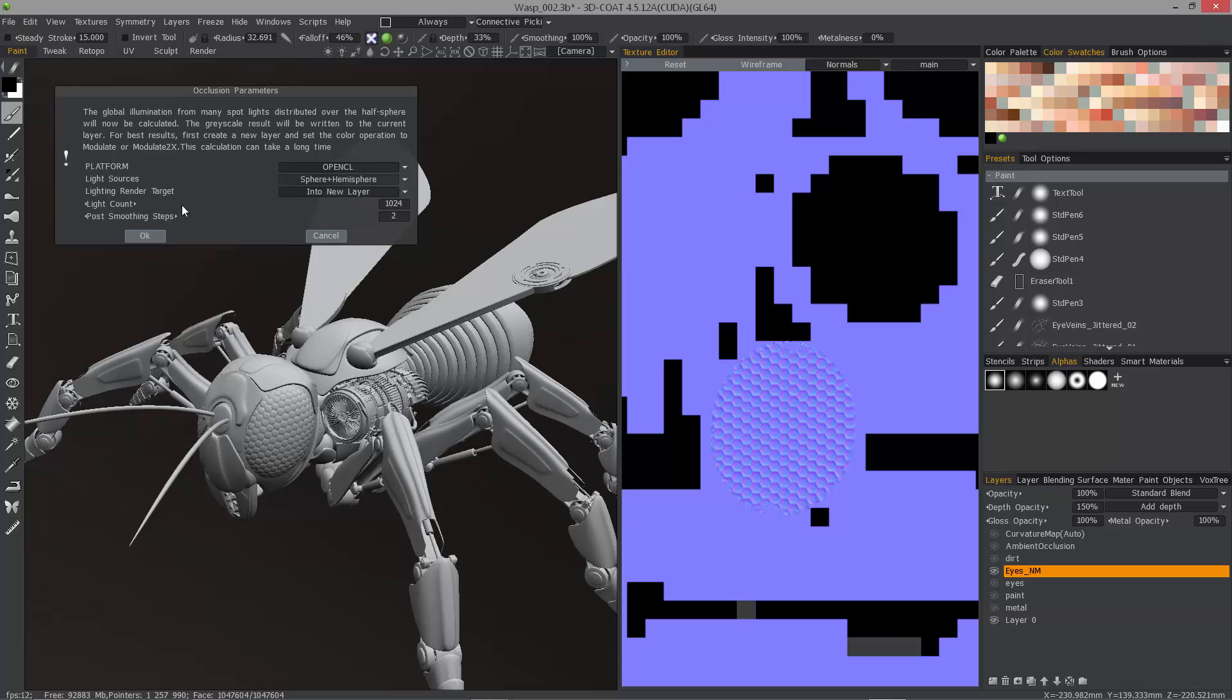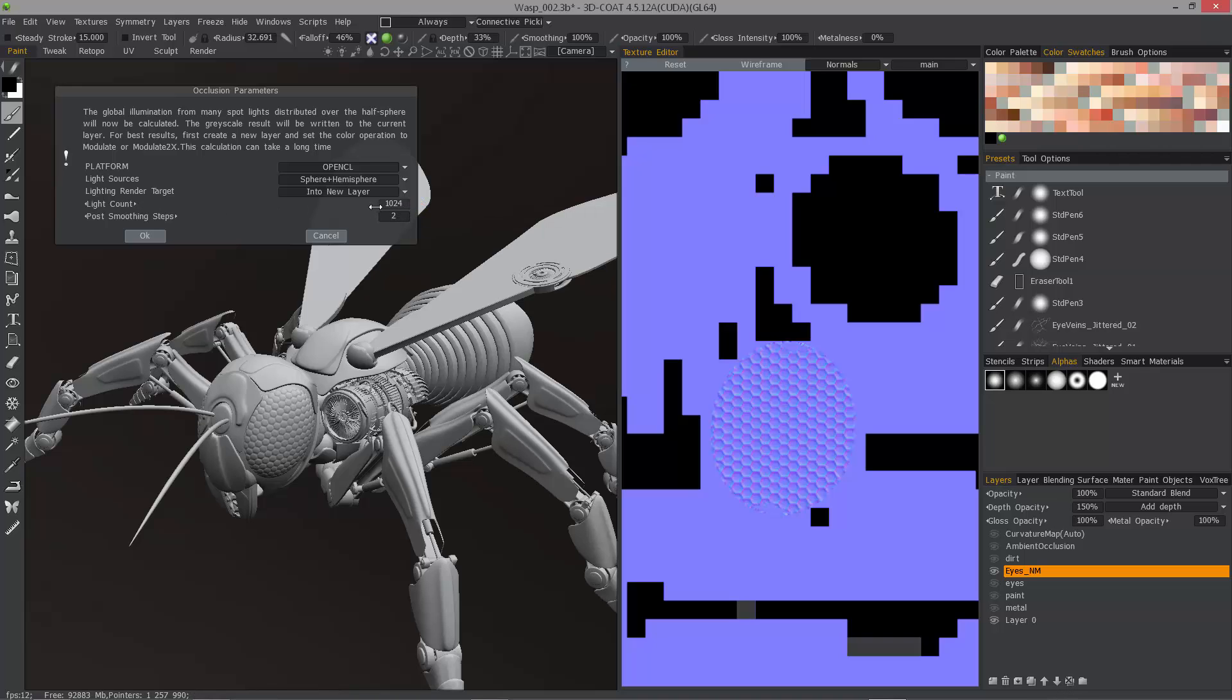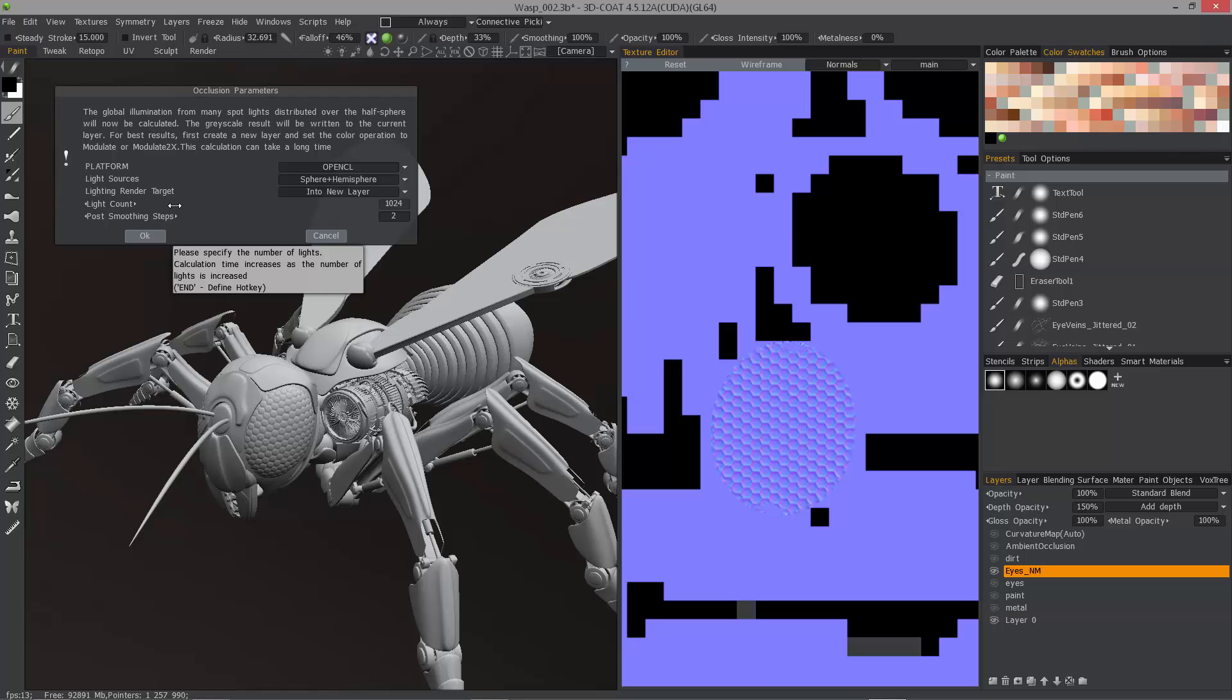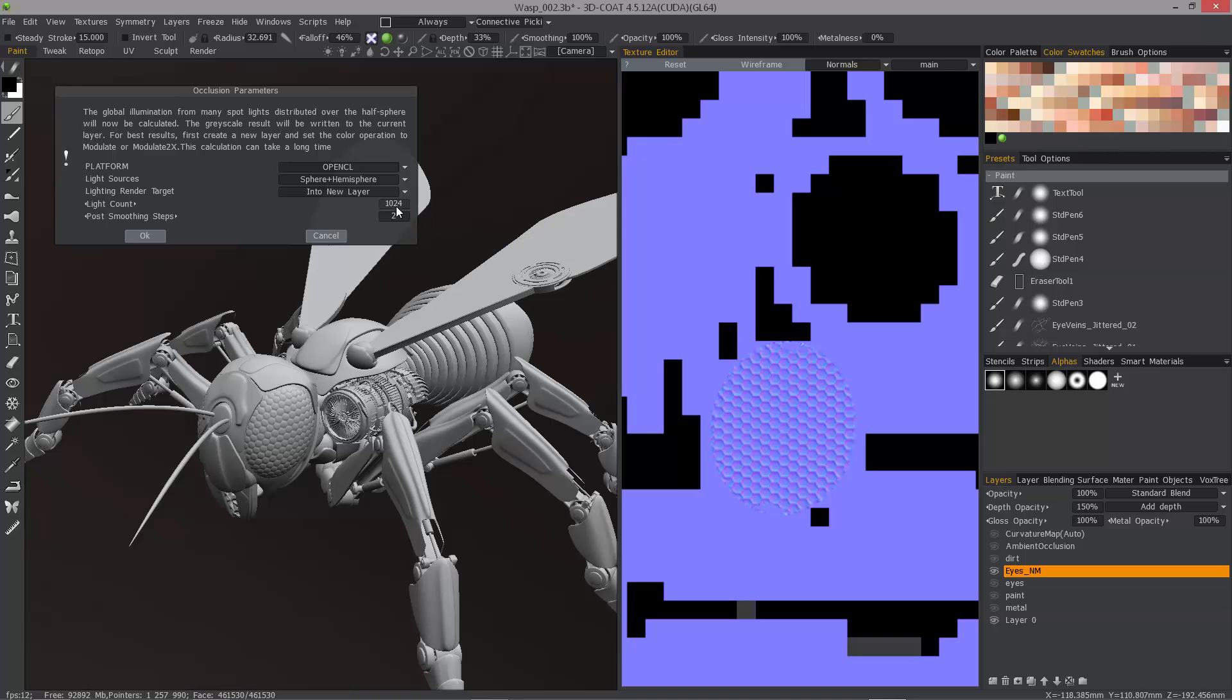You'll notice a dramatic increase in the default number of lights. What this means is that 3D Coat utilizes an invisible light array, invisible to the user anyway, and this light array will have this number of lights to do the baking with.